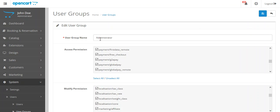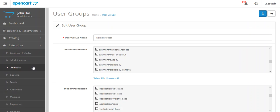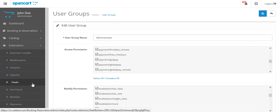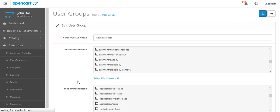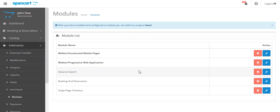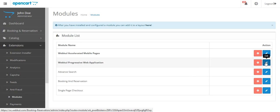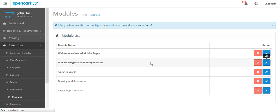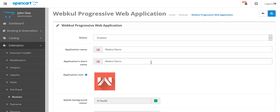After saving, again we will go to extension and then we will go to modules. And now you can see Webkul Progressive Web Application. From here you can uninstall the module and from here you can configure or edit the module. So, click on this edit button.